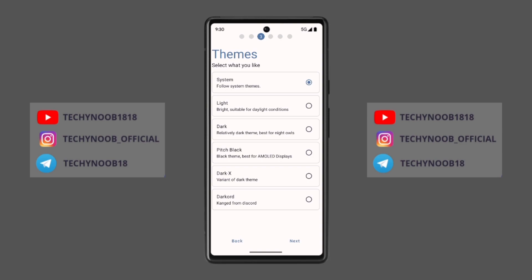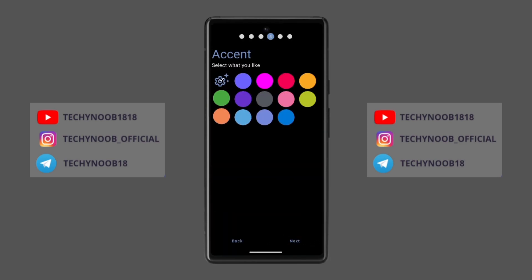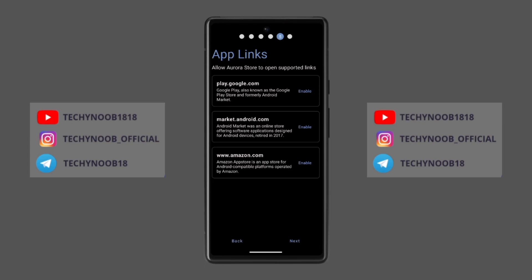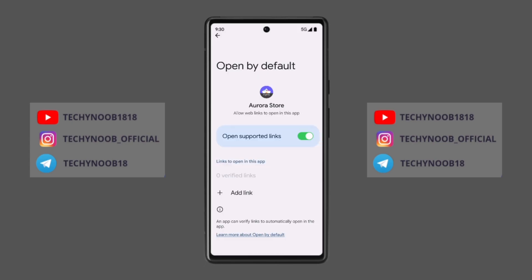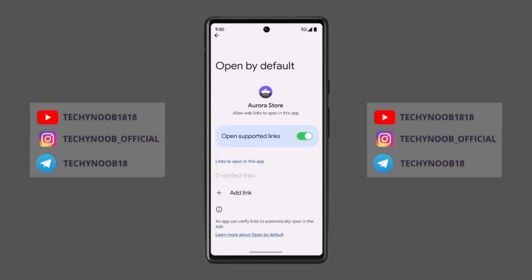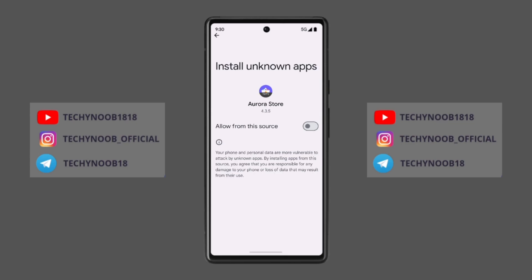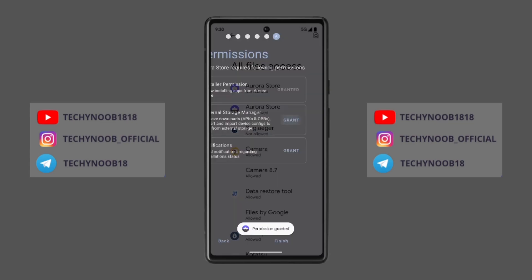Now select the theme which you'd like to have on the Aurora Store. I have an AMOLED screen, so I will choose the pitch black theme. Now give the necessary permissions to the Aurora Store.